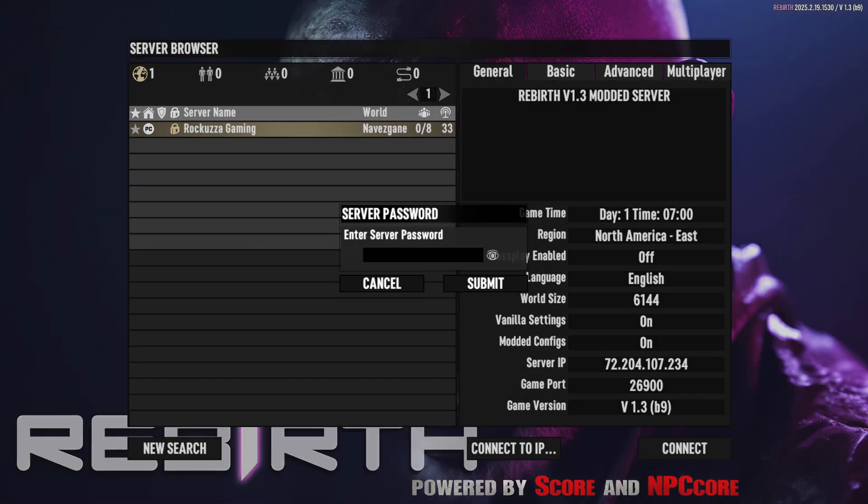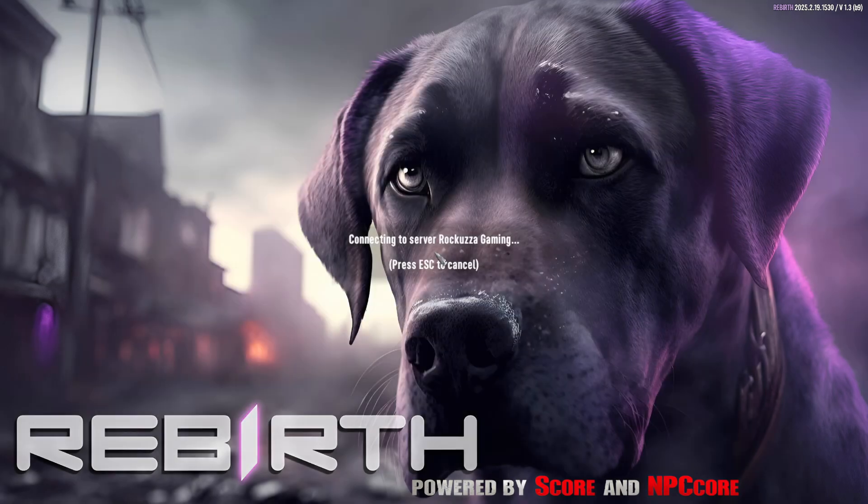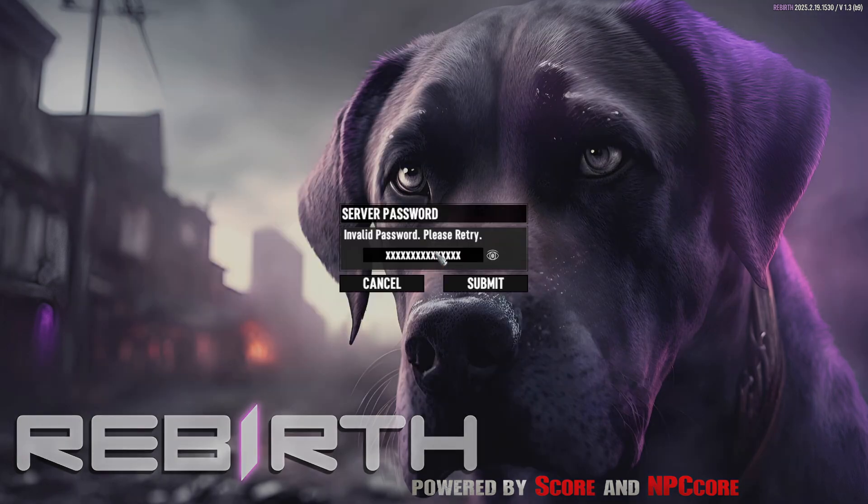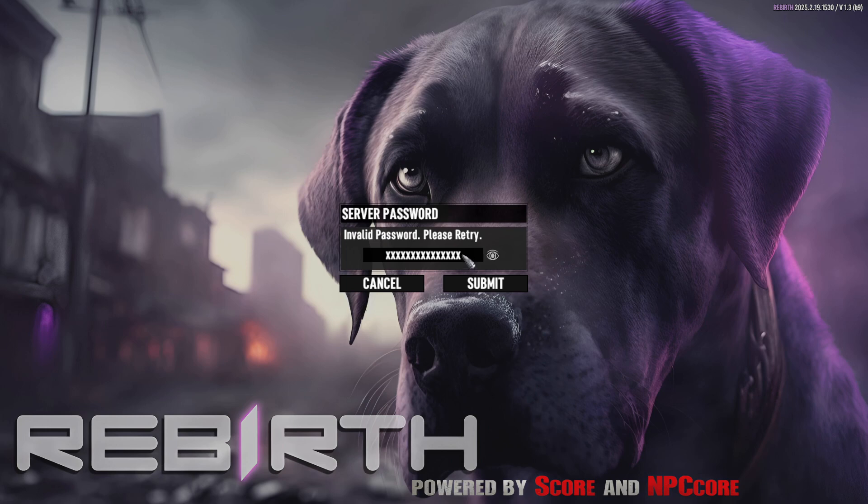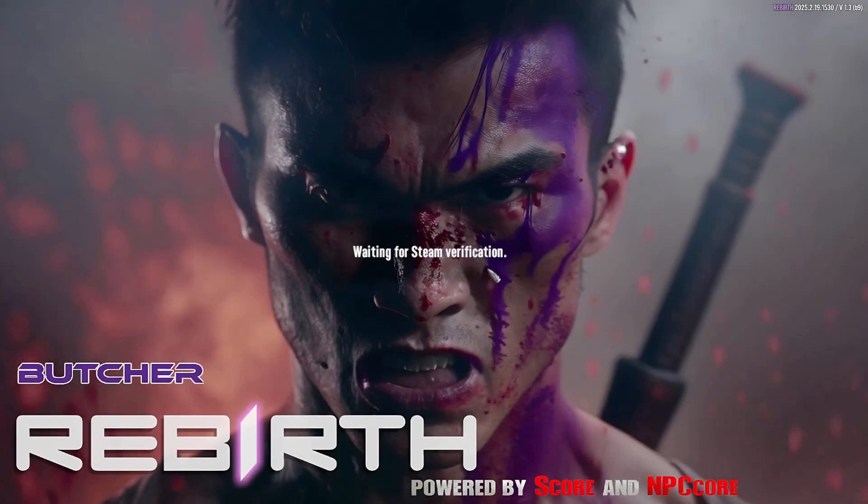I'll put in that password. Okay, now I have the password and I'm just gonna hit Submit. Invalid. Let's see, try this password. I think I typed one too many passwords.